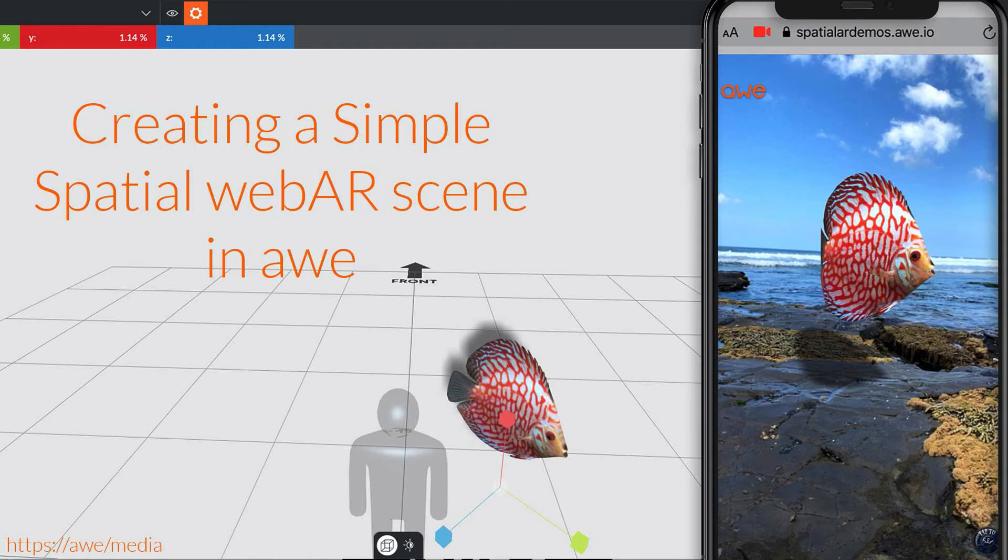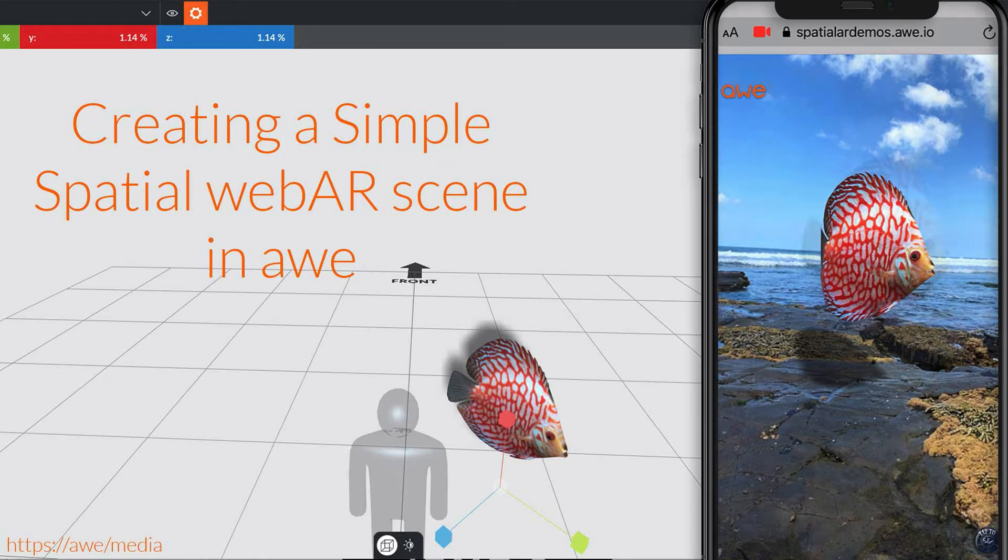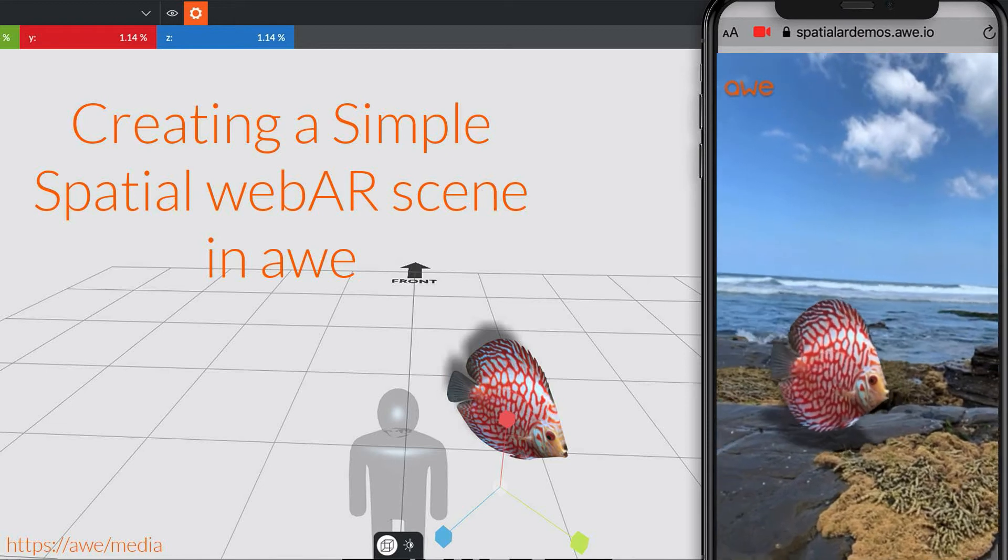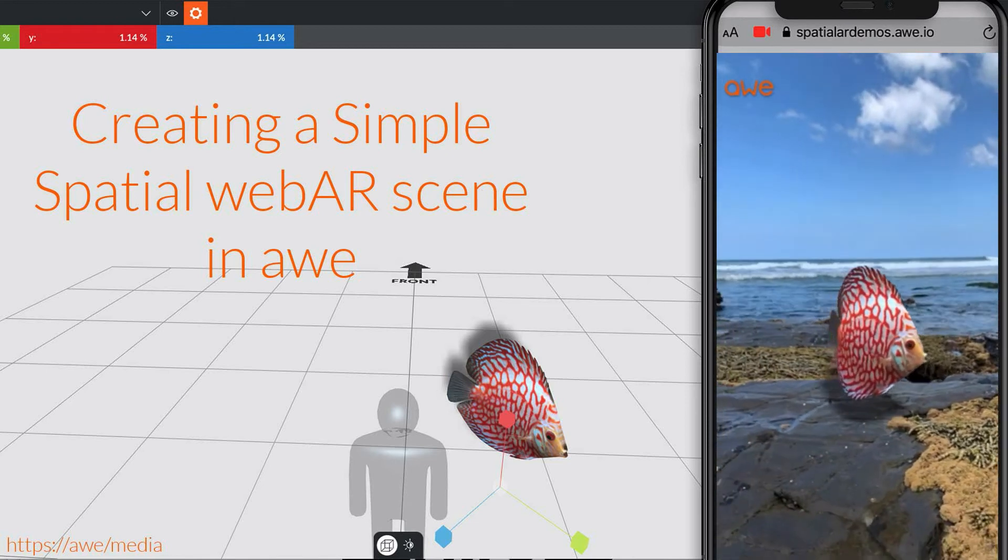Welcome to this how-to session on creating your first spatial AR experience in AWE. Spatial augmented reality gives you the ability to place virtual content into the real world around you, all in web AR, so your audience can view your creation using the web browser on their mobile devices.